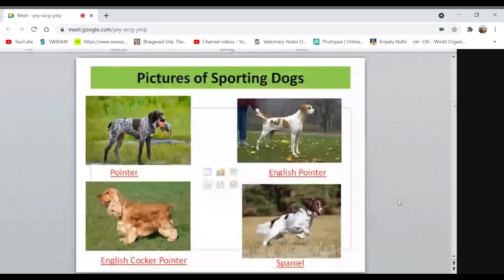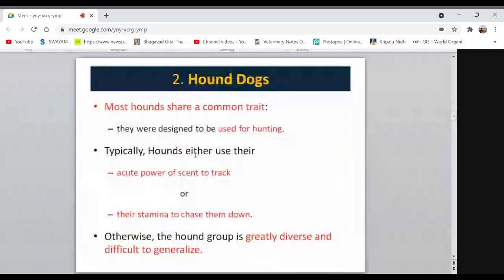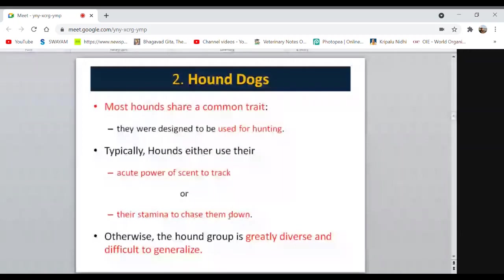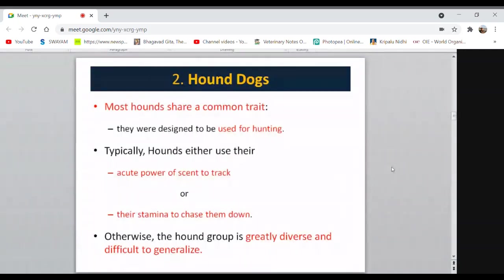Hound dogs share a common trait: they are used for hunting. This group of dogs possesses an adequate power of scent to track prey and has very good stamina to chase. The hound group is greatly diverse and difficult to generalize. These dogs are energetic and have a strong sense of smell. Afghan Hound is from Afghanistan; Beagle is a very important hound breed.